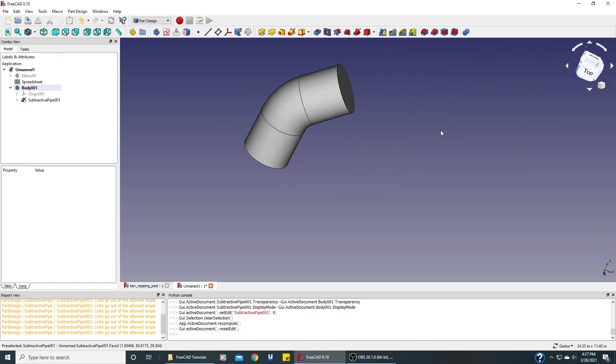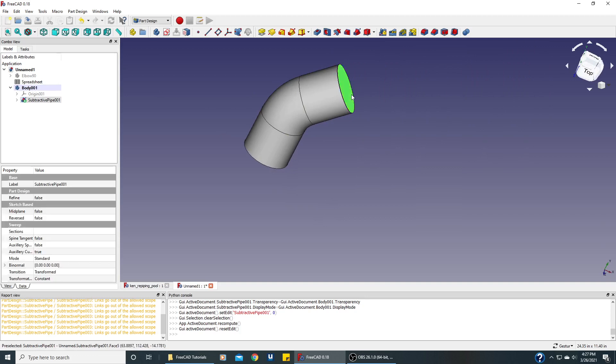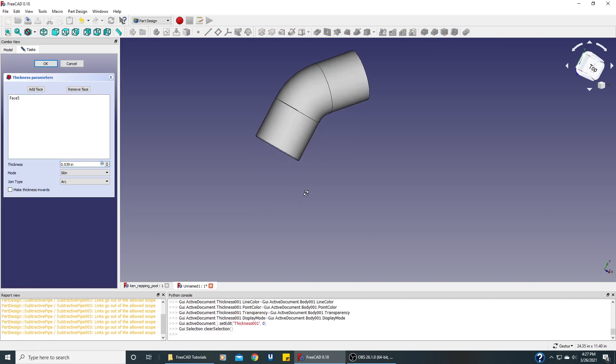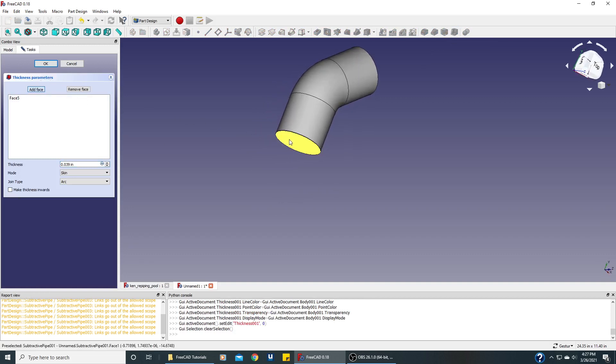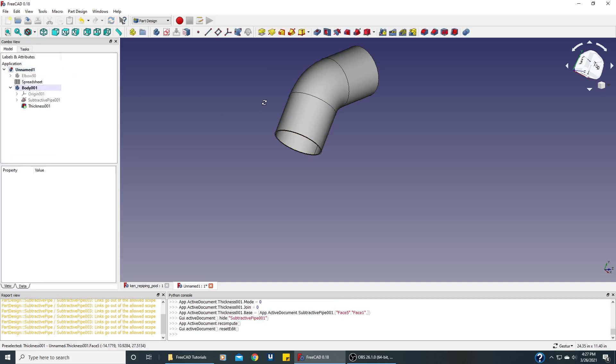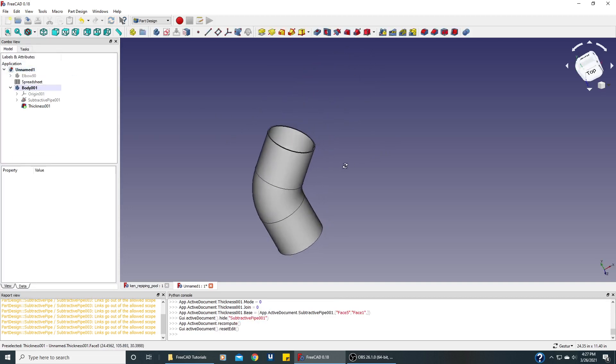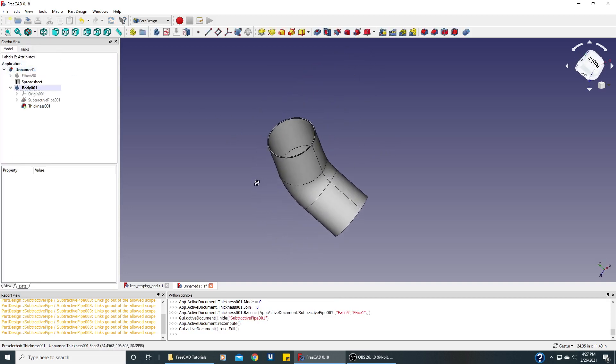Let's click on a face. Make the thick solid. Rotate it around to get the other face. And we should have our 45 degree elbow.